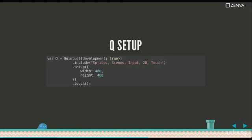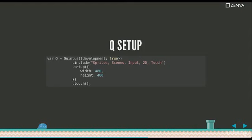When you set up the framework, you include the modules that you want to use in your game. Those should have been previously included on the head of your HTML document. And setup has a whole bunch of options which you can find on the guide. You usually set development to true to avoid browser caching during your development process.